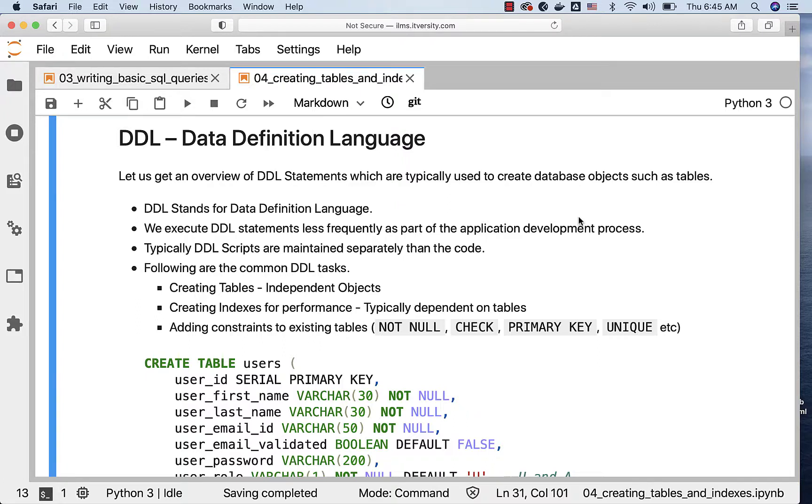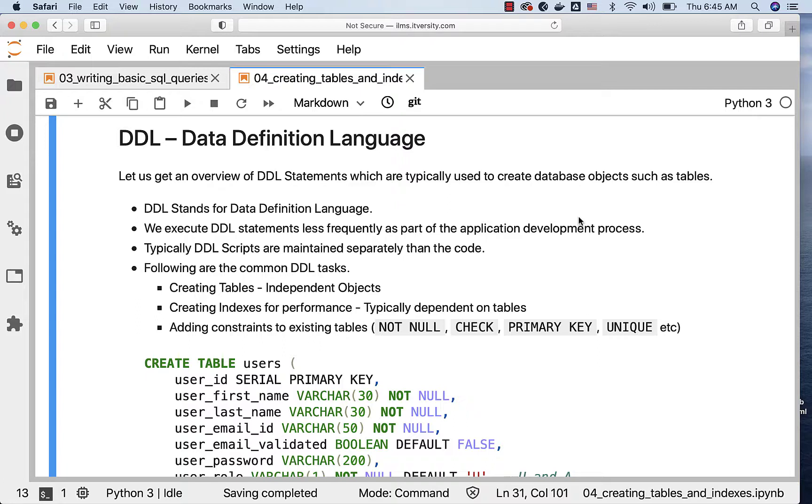When it comes to data engineering applications, we tend to use DDL statements more often. Still, they are not very common related to other types of statements which we execute to get data from the tables or to update the data in the tables. When it comes to mobile or web applications, typically DDL scripts are maintained separately from the code. We do not club the DDL statements along with our application code.